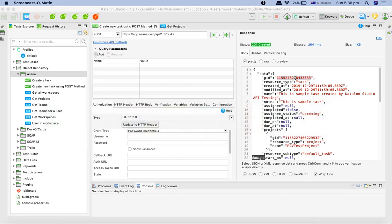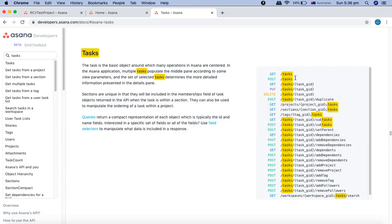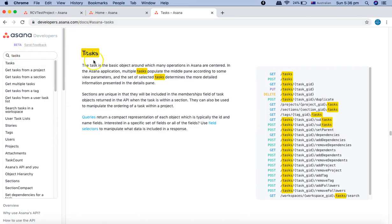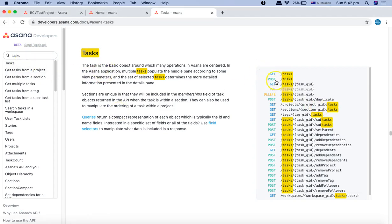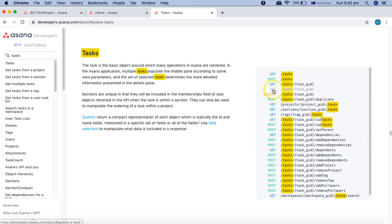Let's see how we can update the task. In the task documentation at developers.asana.com/docs, if you type tasks and go to task, we've seen how to post a task. Now once we've posted or created a task, the next is to update a task which is the PUT request.